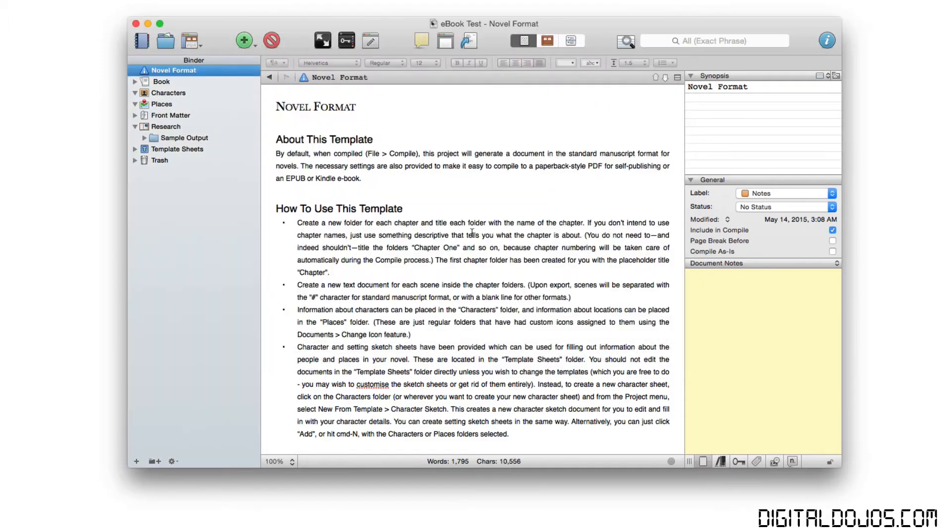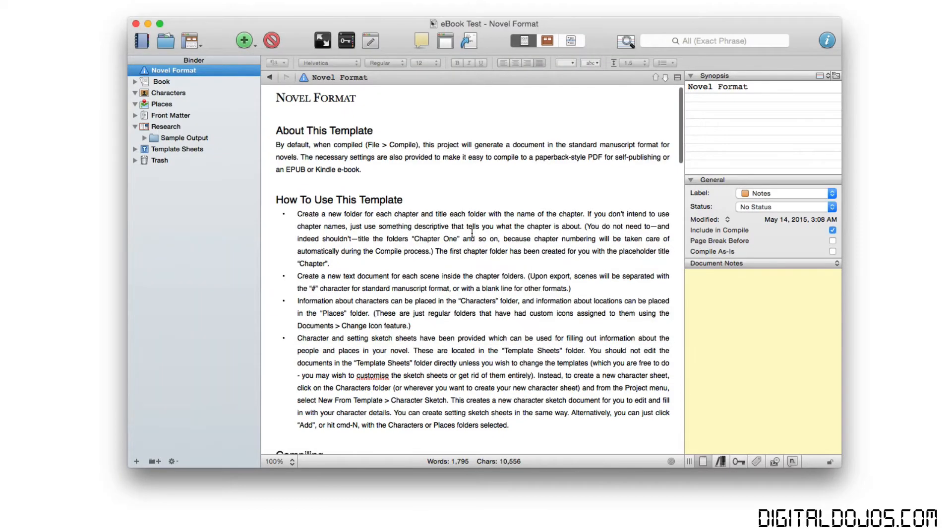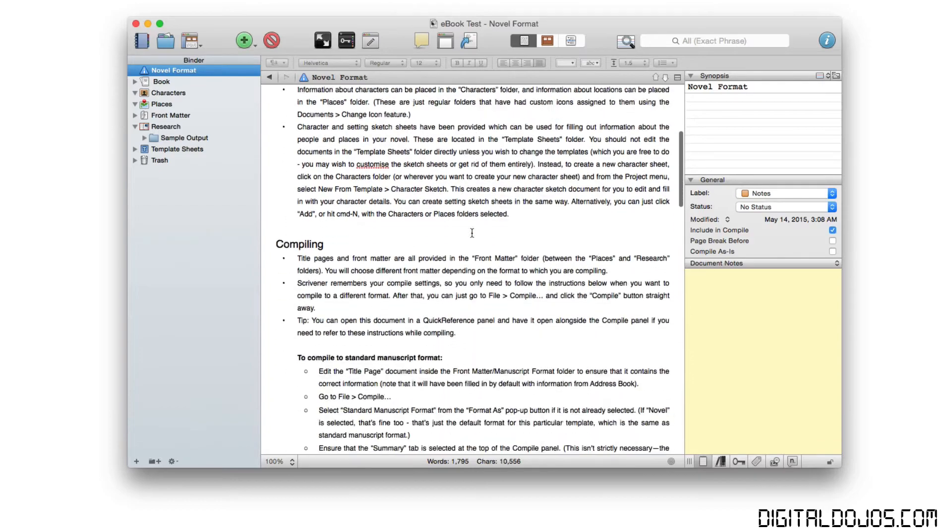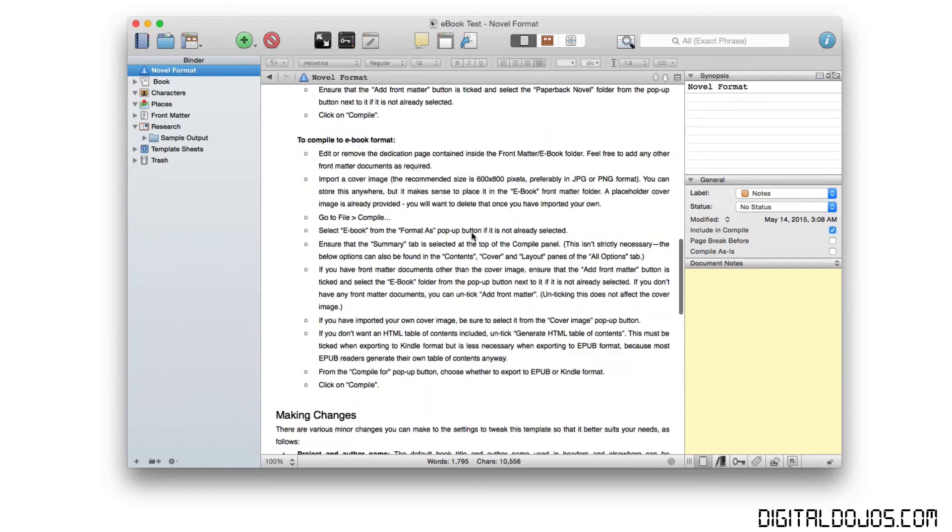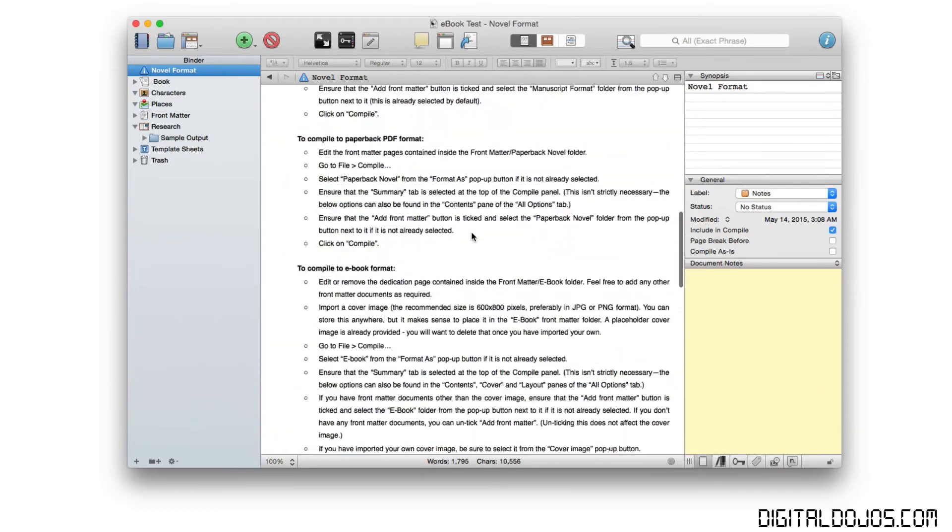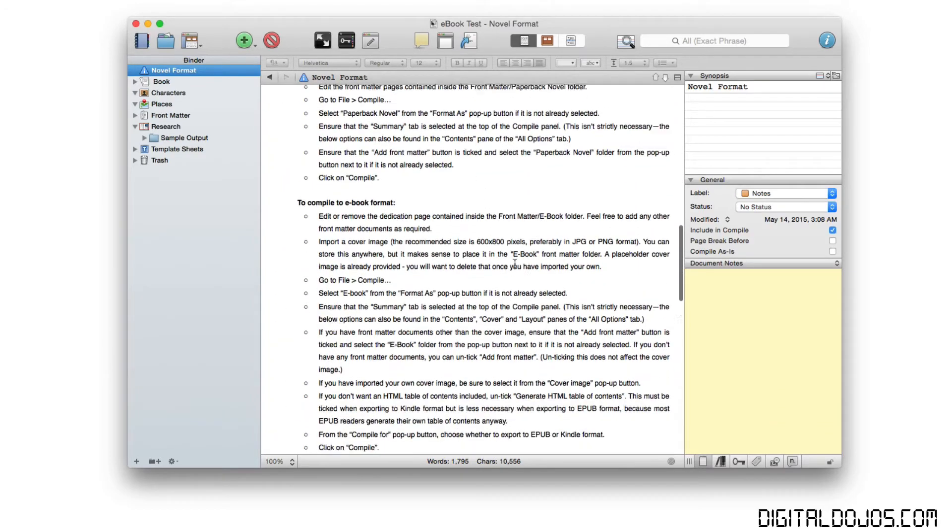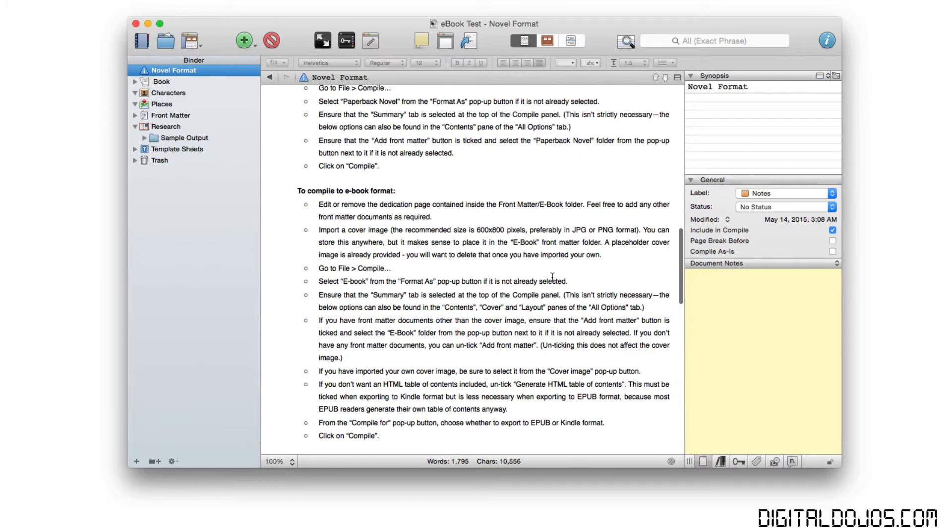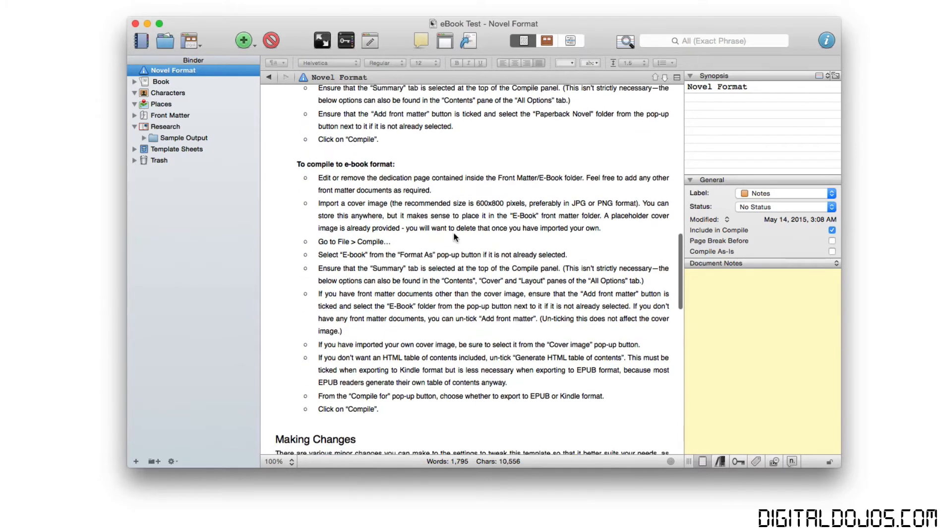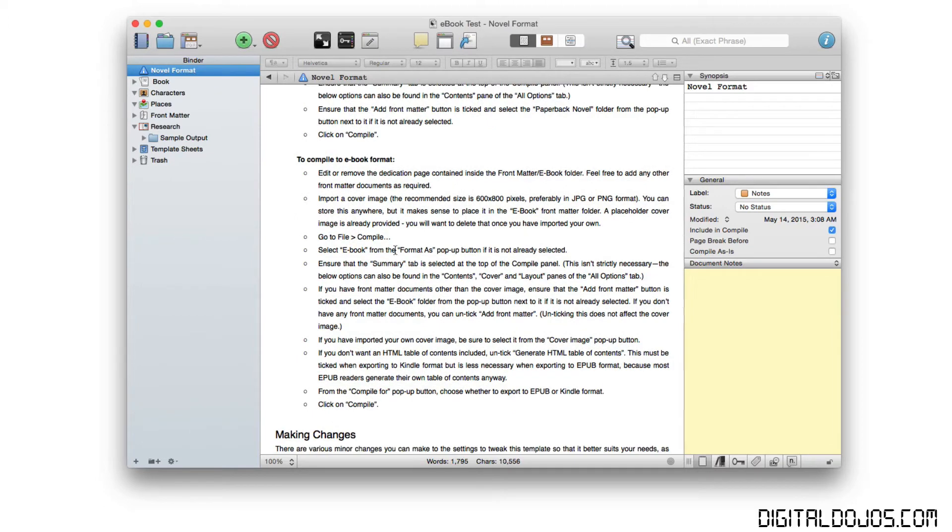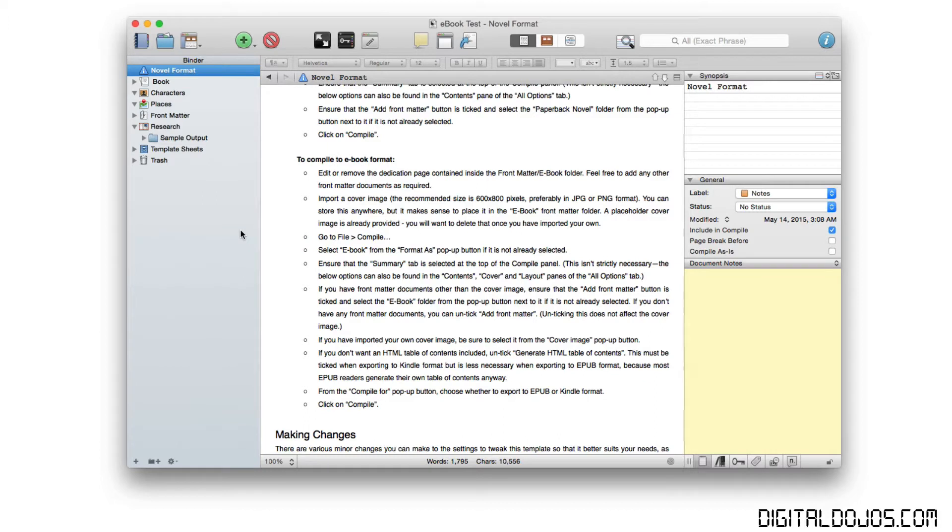So go ahead and select that, and you can see here it even gives you this novel format and how to use the template. They have really great tips right here for compiling an e-book, for example, because it gives you things like the recommended size for an import, or the cover, I should say, for an e-book and other things here. So definitely read over this to get more information when creating your first e-book, because this e-book that I'm currently working on is the very, very first one I've ever even created.